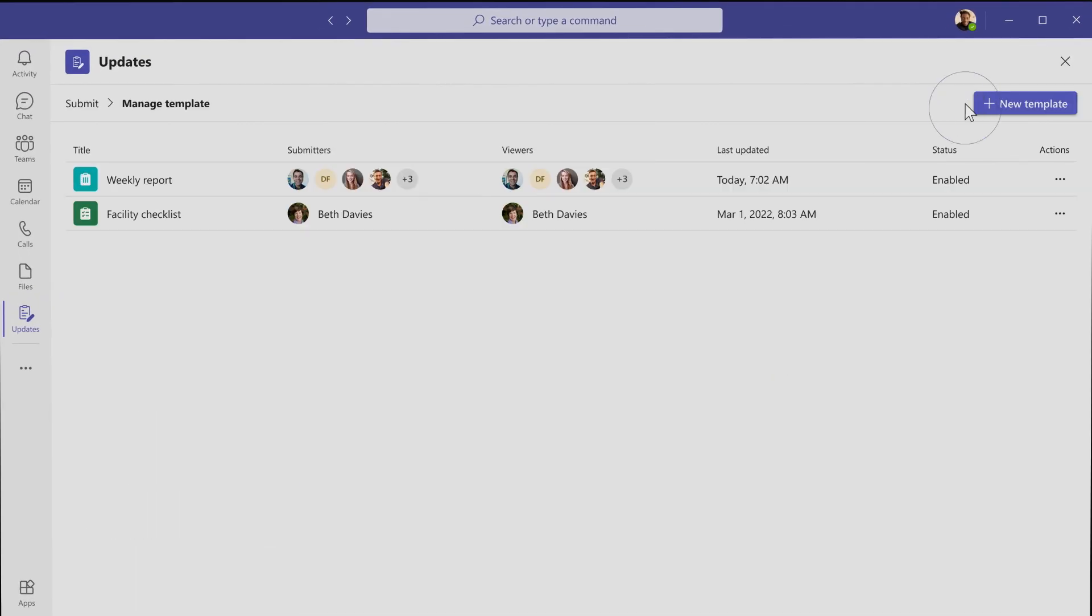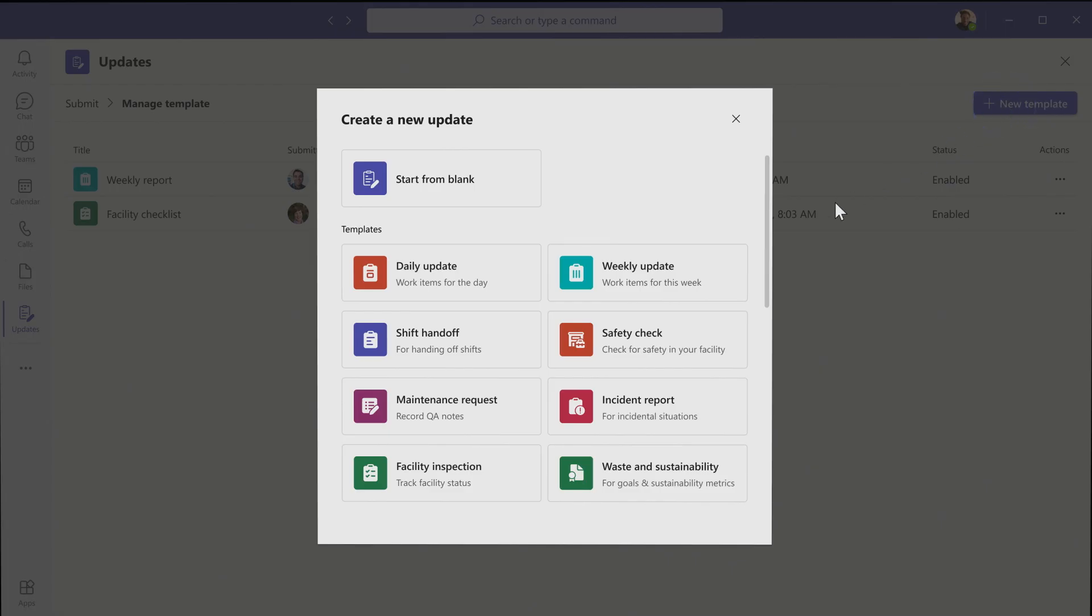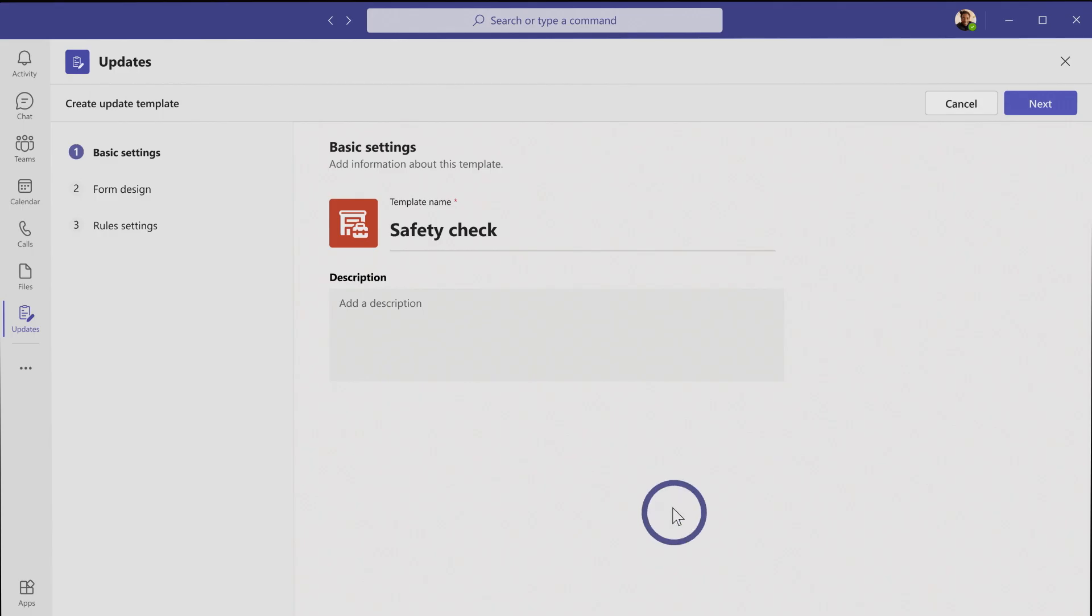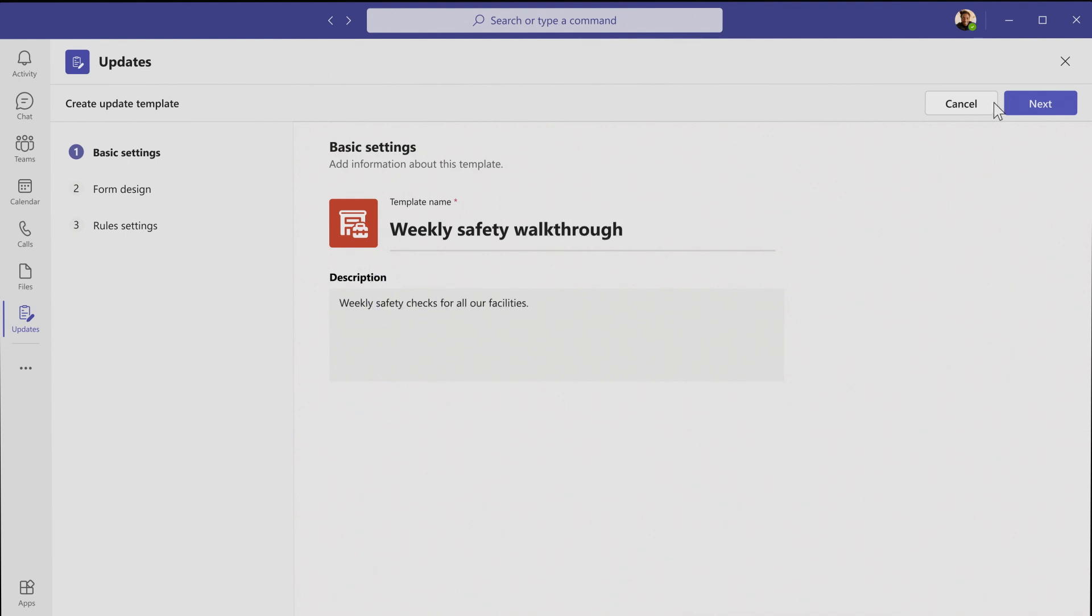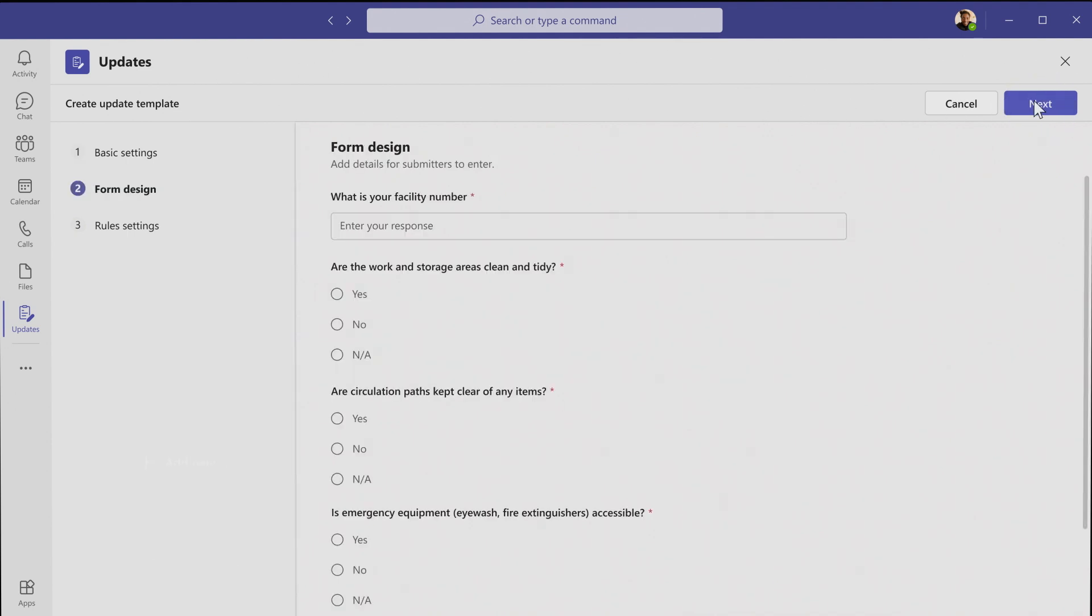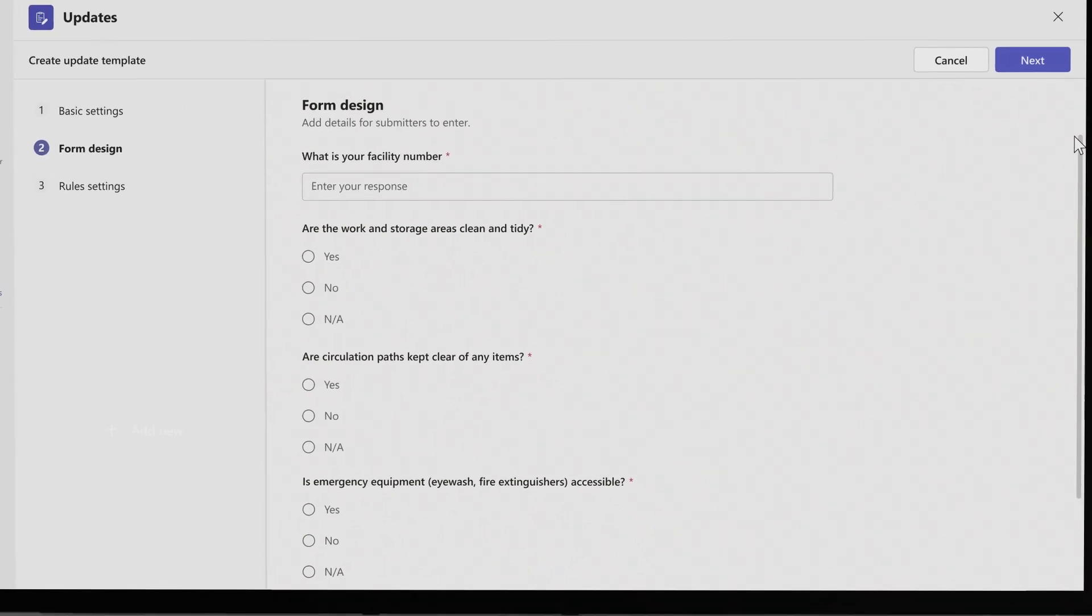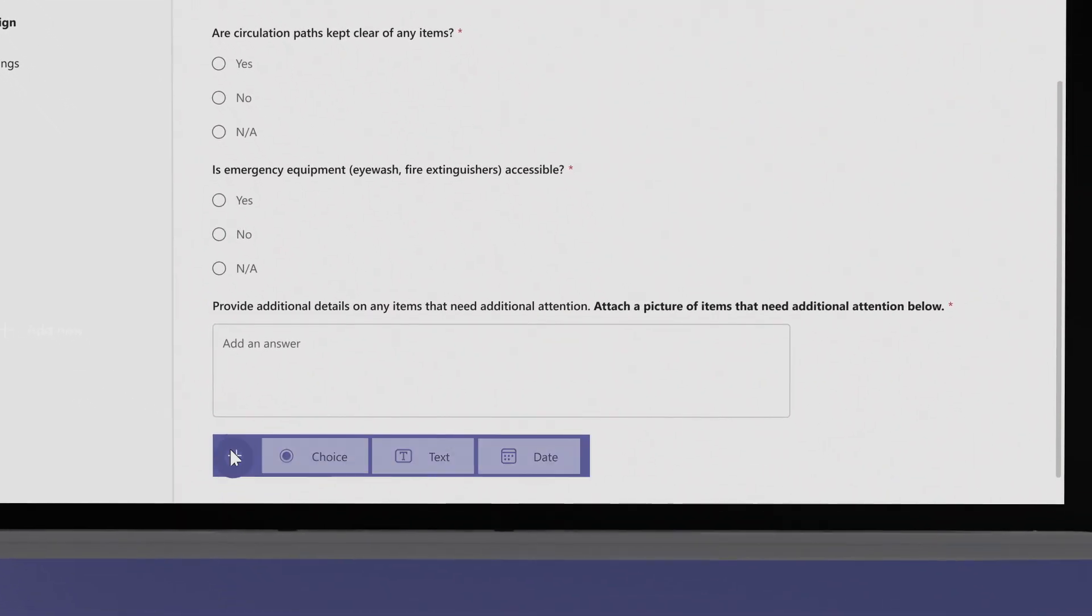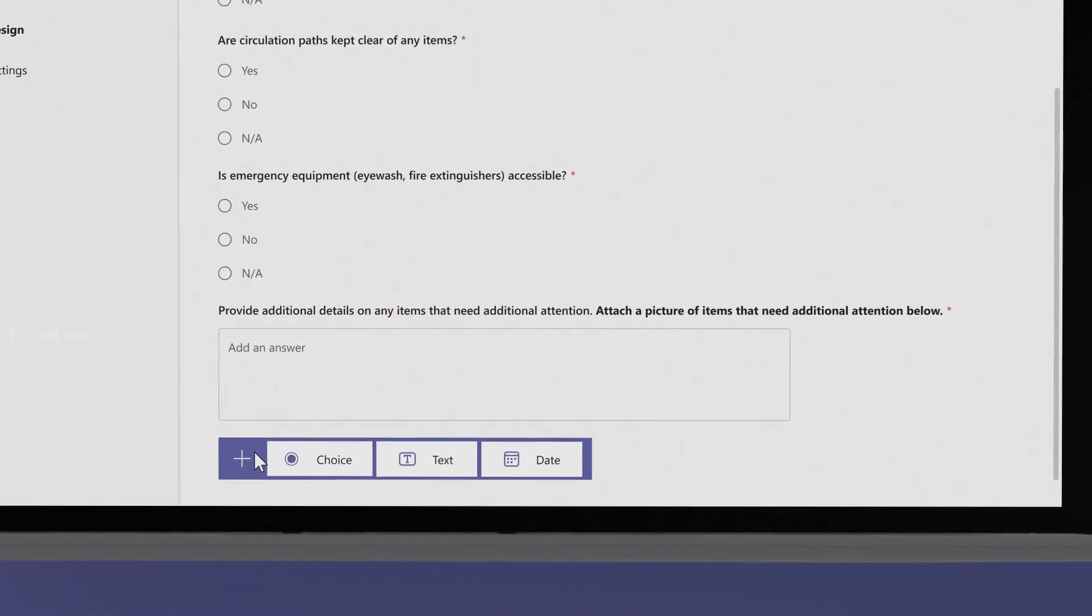She can easily use an out-of-the-box template to quickly create a safety check update and configure it to her team's needs. Kaji titles it Weekly Safety Walkthrough, fills out the description, reviews the existing questions, and adds a new question.